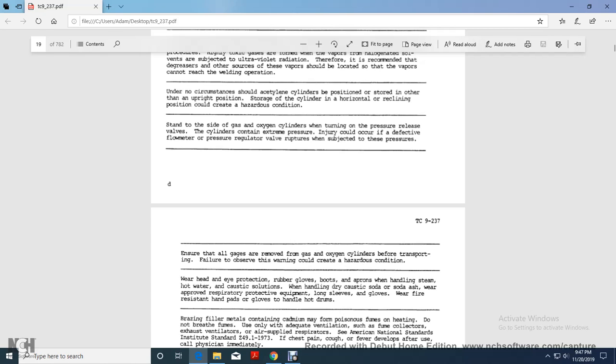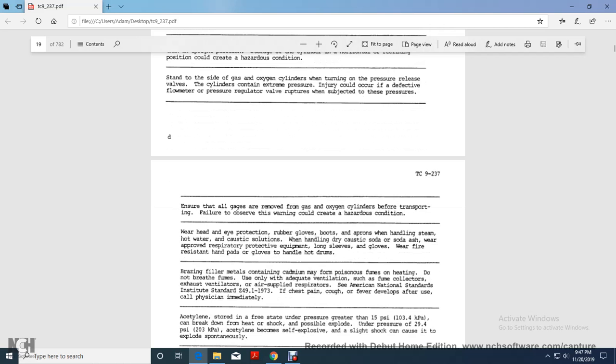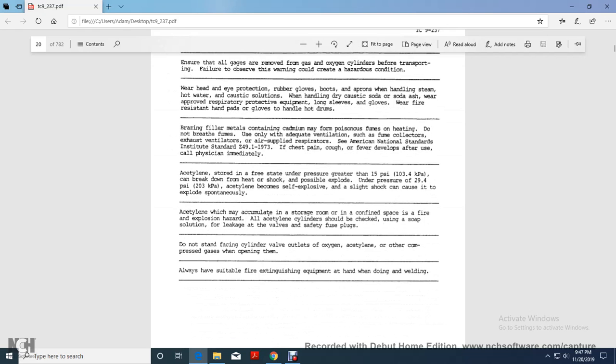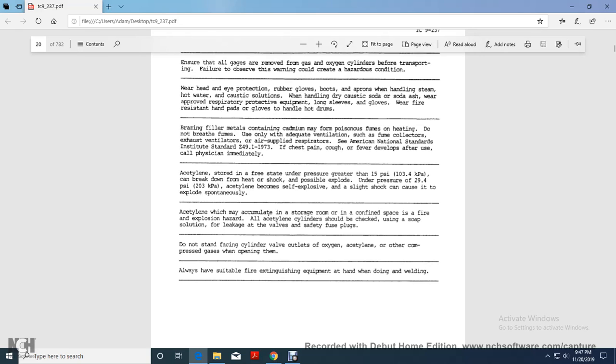Ensure all the gauges are removed from the gas oxygen cylinder when transporting. Failure to observe the warning could create hazardous conditions. Wear head and eye protection, rubber gloves, boots and aprons handling steam, hot water, caustic solution. Handling dry caustic, soda and soda ash, wear approved respiratory protective equipment, long sleeve gloves, and wear fire resistant hand pads and gloves to hold hot drums. Brazing filler metal containing cadmium produces poisonous fumes or upon heating. Do not breathe fumes. Use only adequate ventilation, such as fume collectors, exhaust ventilators, air supplied respirators. See American National Standard Institute Z49-1-1973. Chest pain, call for the fever drops. Fever develops after the use, call the physician immediately.